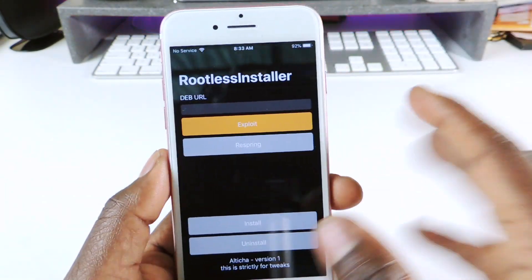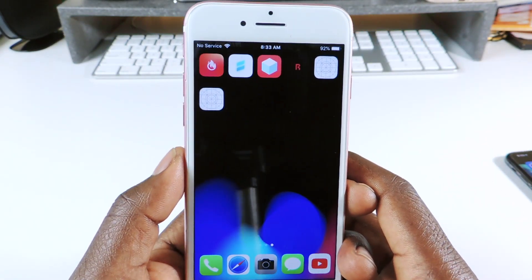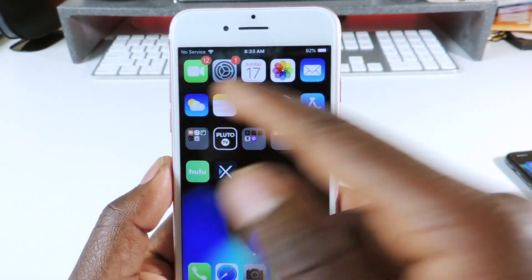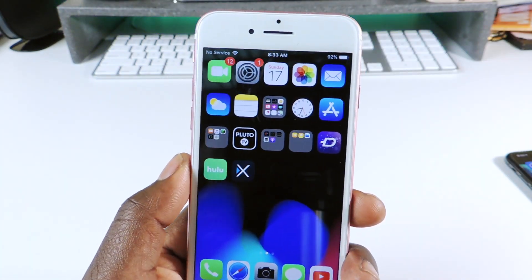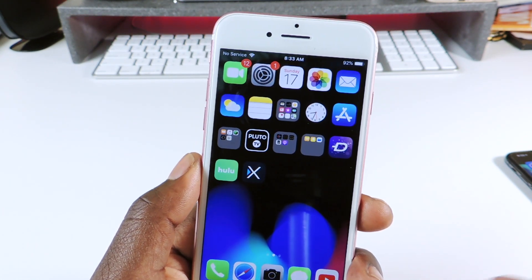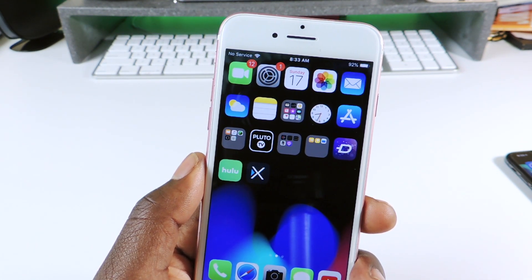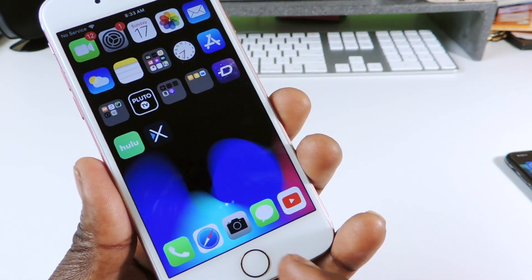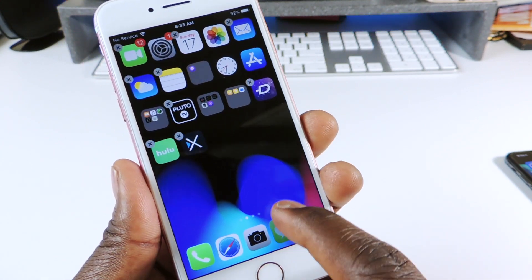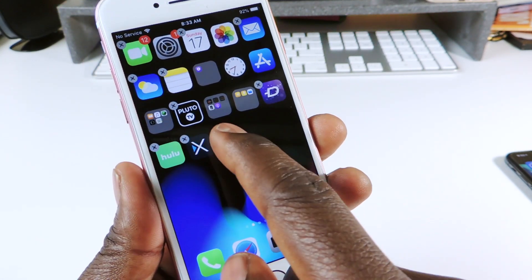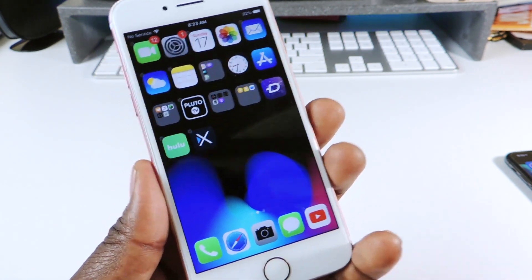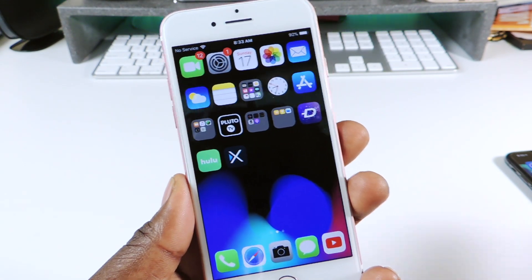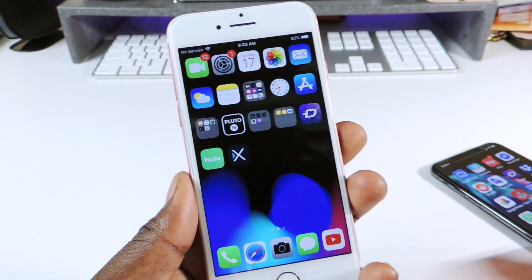The respring button doesn't work in that tweak, so you'll need to use Rootless Installer to respring. The next tweak is called Five Column Home Screen — as you can see I have five apps across. After that is Five Column Dock XI, so in the dock I also have five icons. This is how I like my setup: five across and five on the dock.